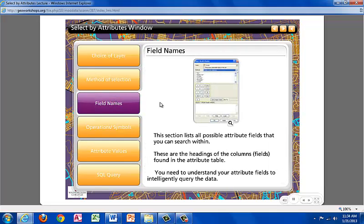The Field Names section lists all possible attribute fields that you can search within. These are the headings of the fields or columns found in the Attribute Table. Understanding the attribute fields is important when trying to intelligently query your data.